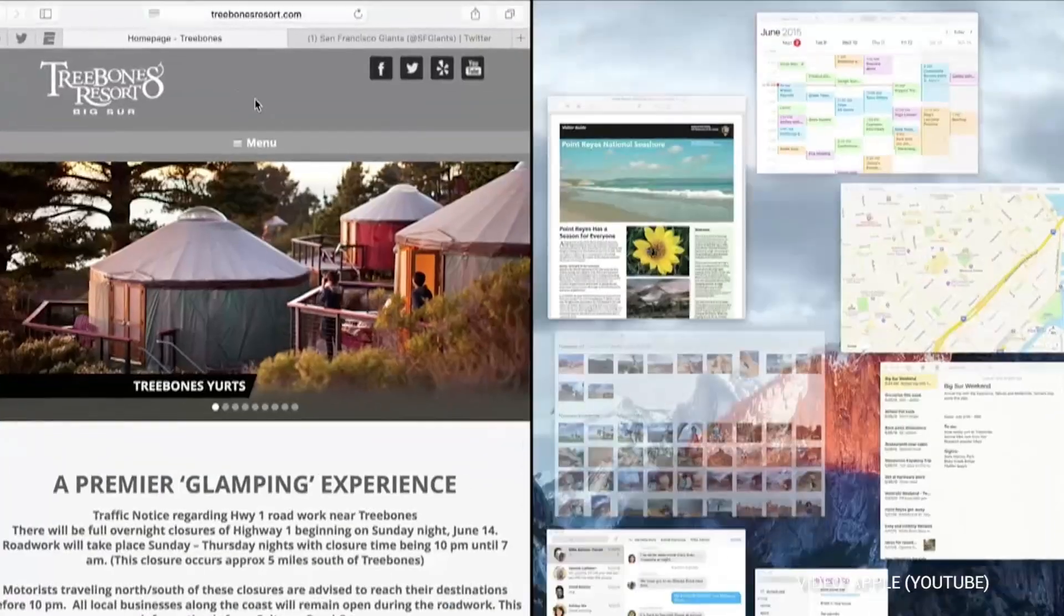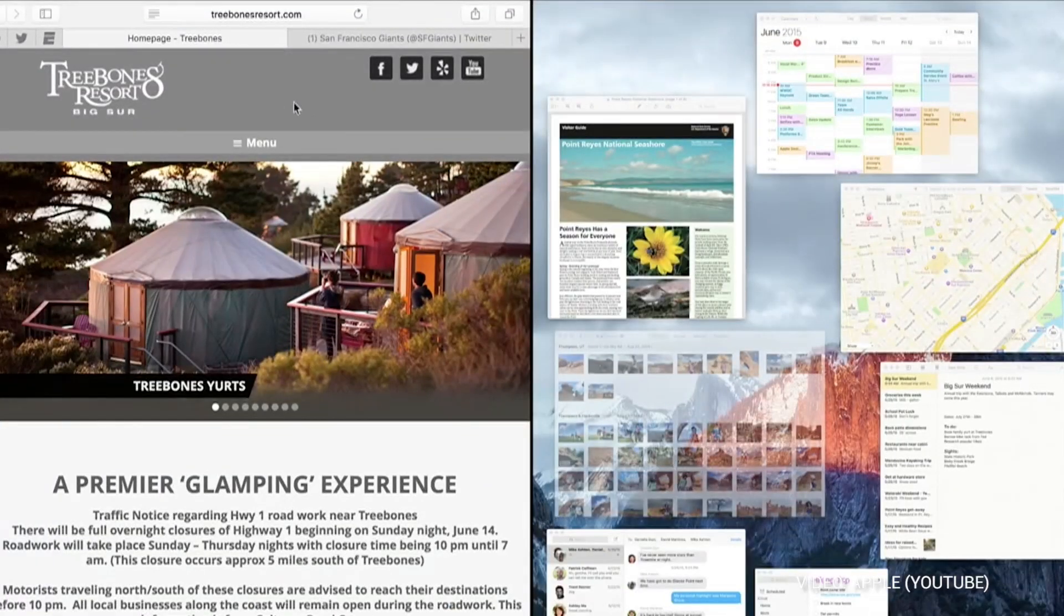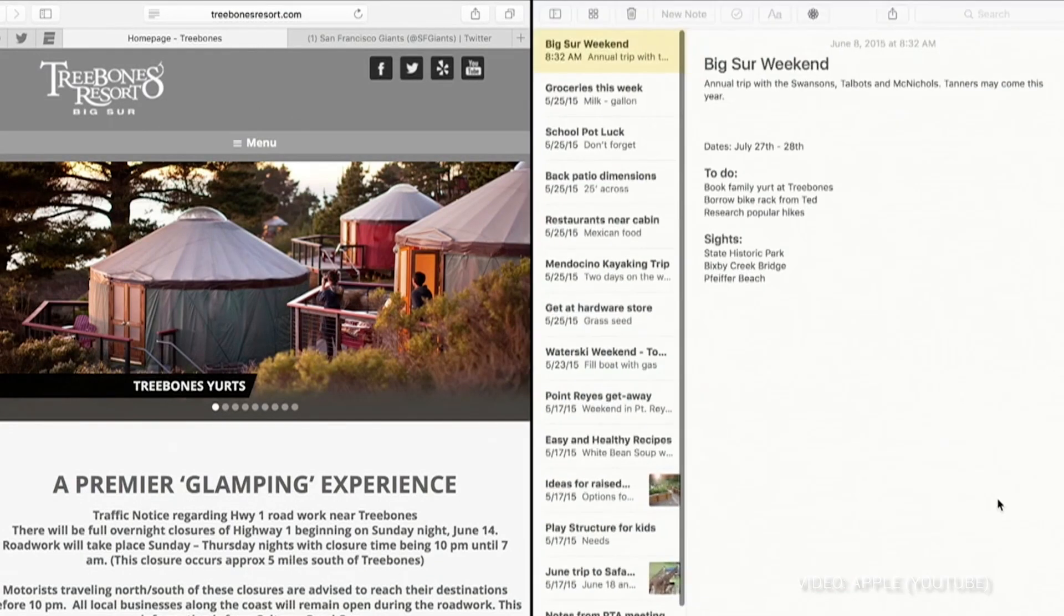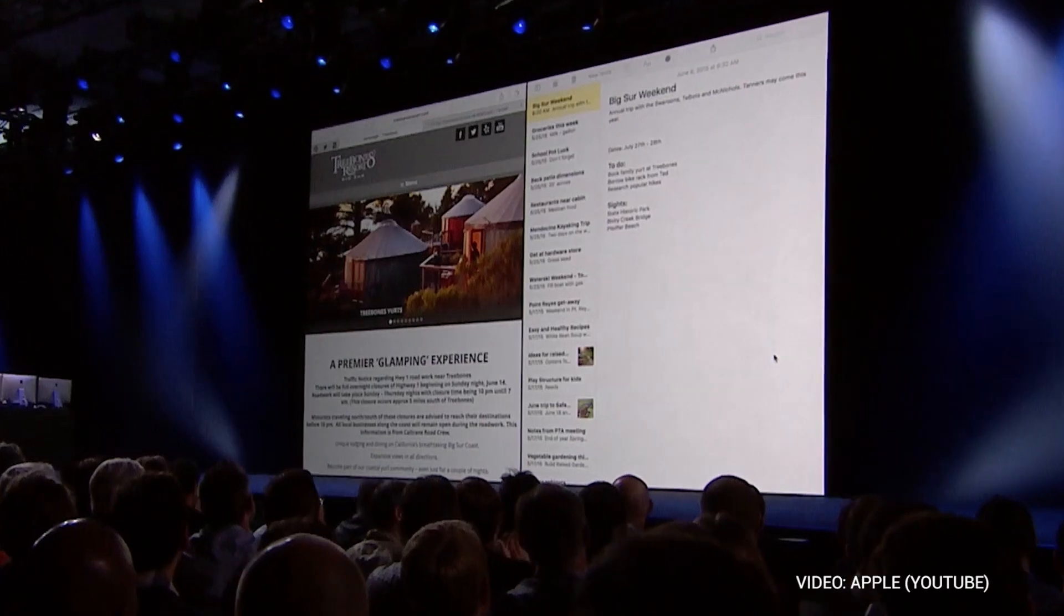There's also a new Split View Mode. For example, we have Safari on its own window and full screen. We can drag an app like Mail and activate Split View.